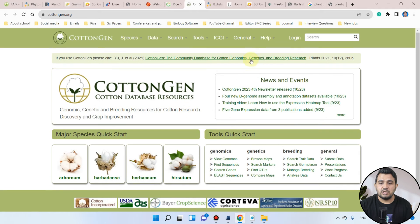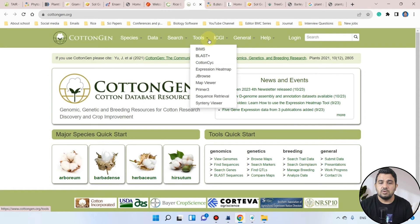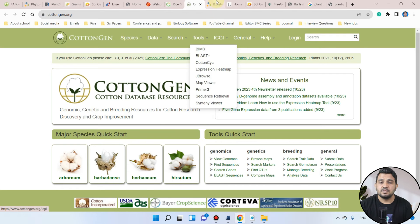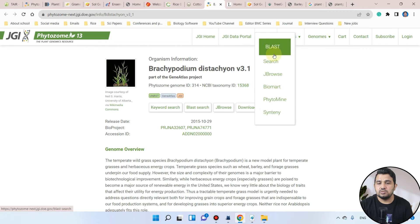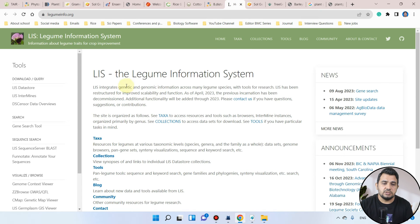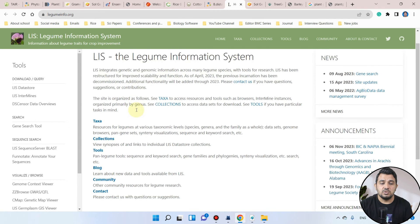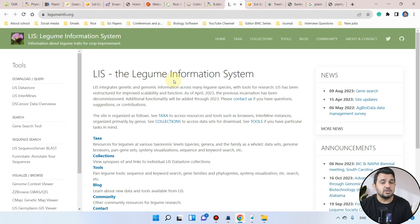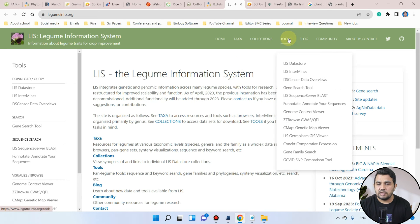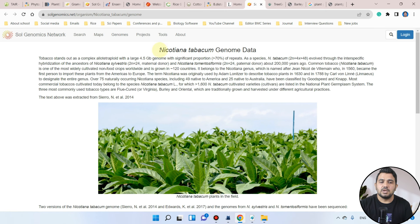If you are using the Brachypodium distachyon database, you can search it through Phytosome and again use the BLAST function. The next is the Legume Information System, where we have different tools. We will be using those for protein sequence extraction, including the gene search tool and the sequence server BLAST.